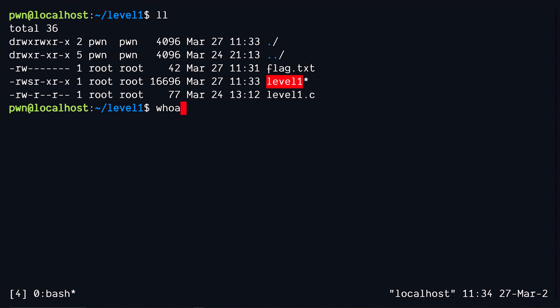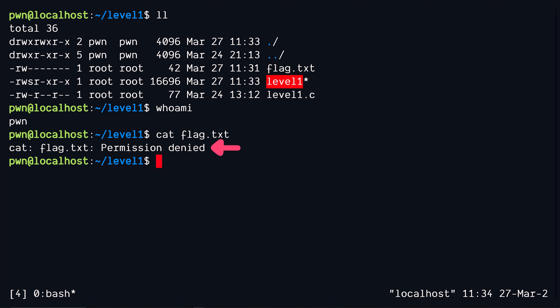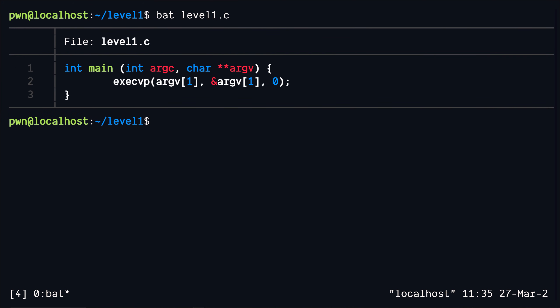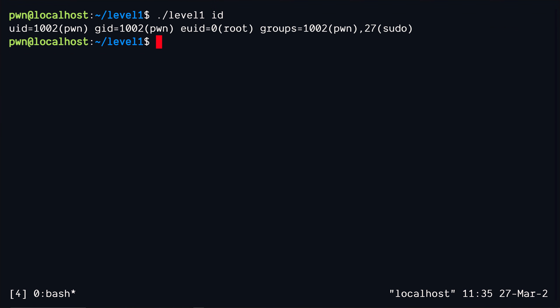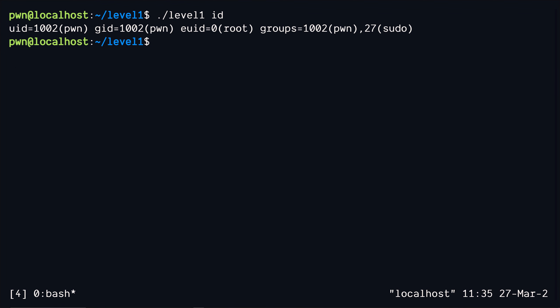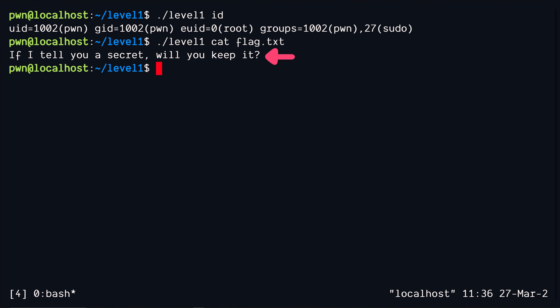The solution is pretty straightforward. Since the user's input coming as an argument lands directly inside this execvp function, well we should be able to get root privileges. Let's go ahead and try it with an id command. As you can see there's this uid field which means the effective user id is set to zero which is that of the root, and now it's just a matter of reading the file using the cat command and there you go we have the flag.